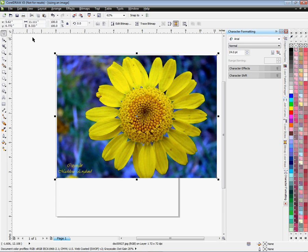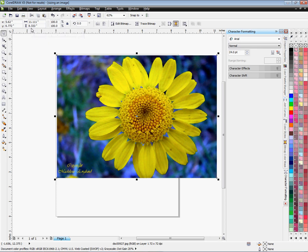Looking at the sizes here, we have 11.111 by 8.333. To make this image work, first thing I want to do is bring the size down to something that I can work with.